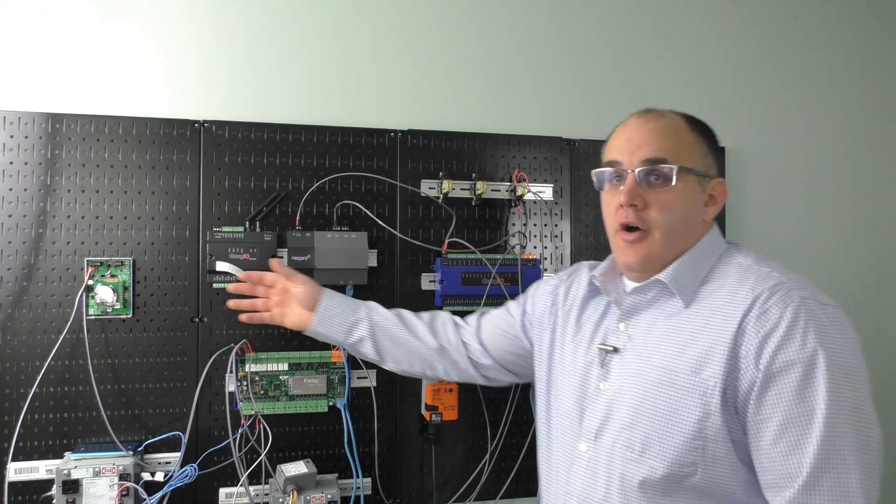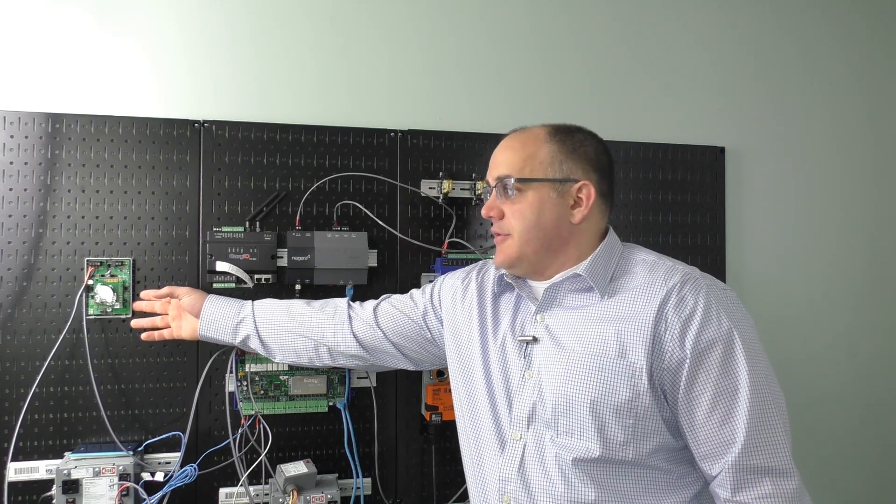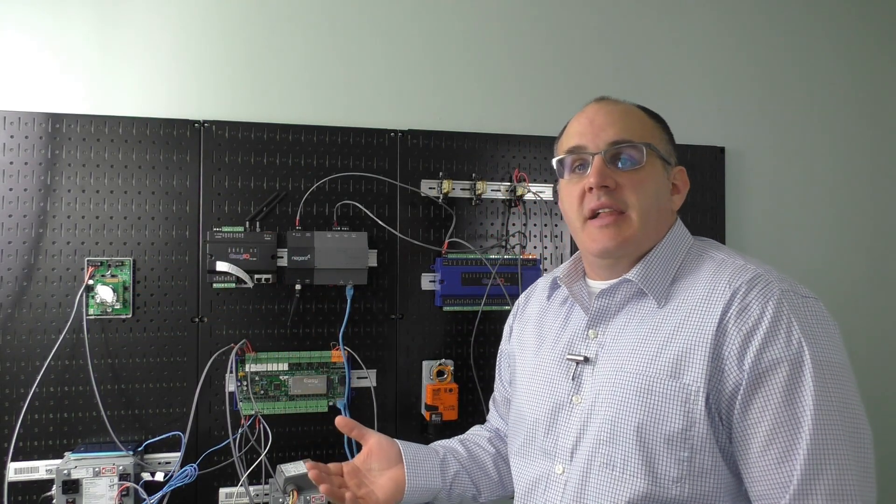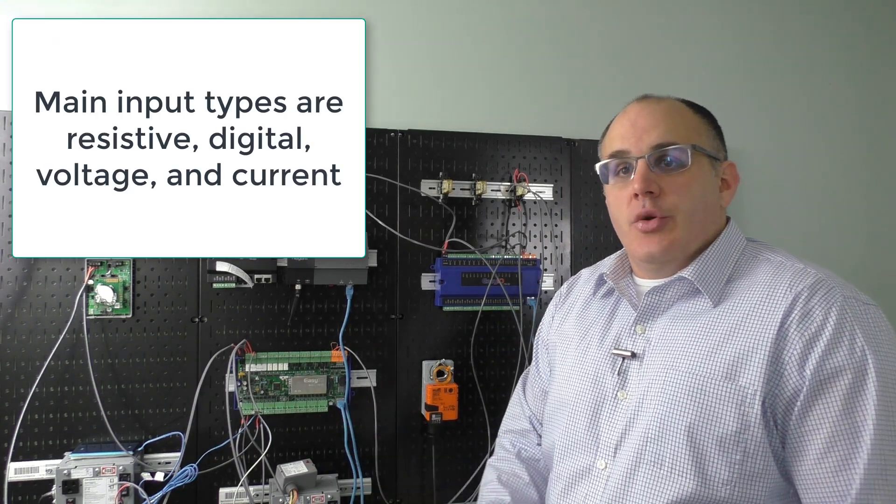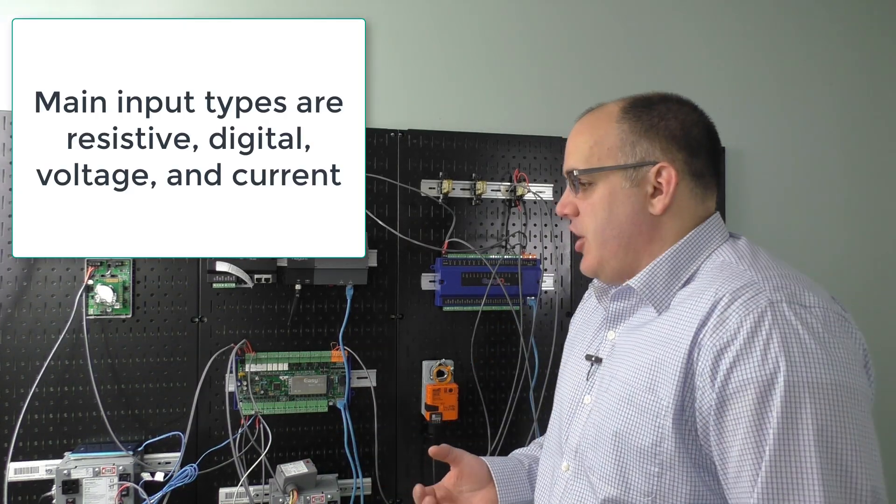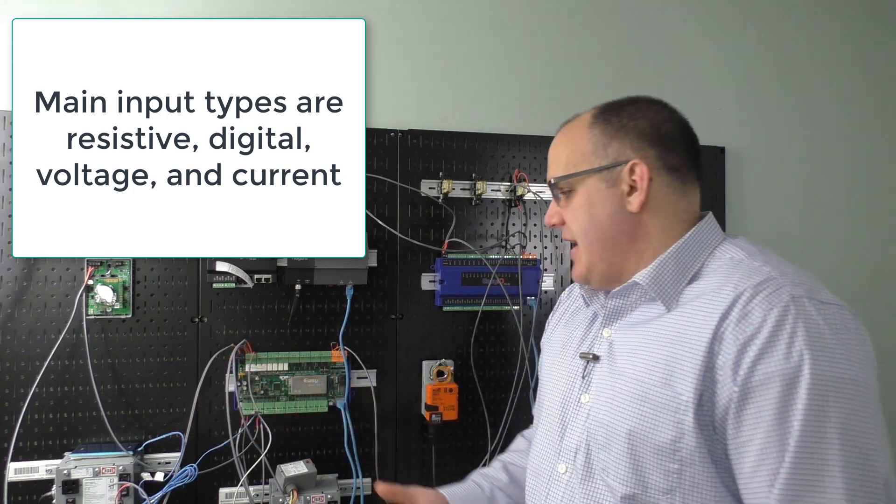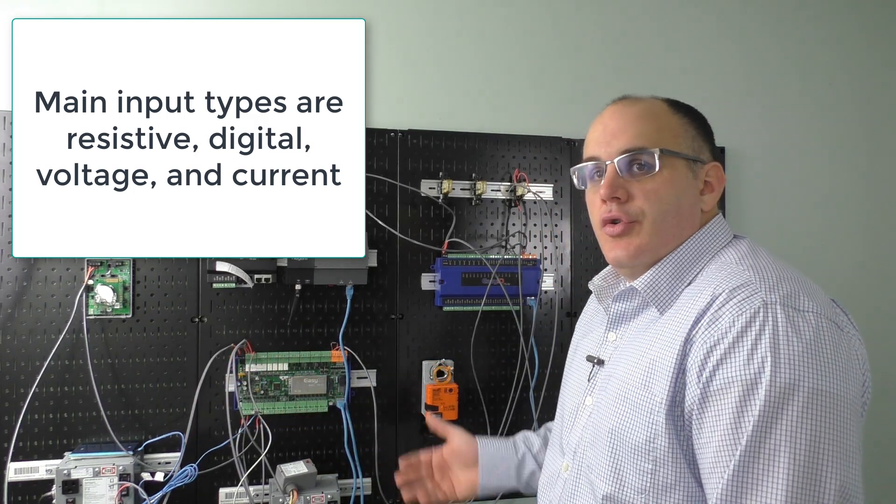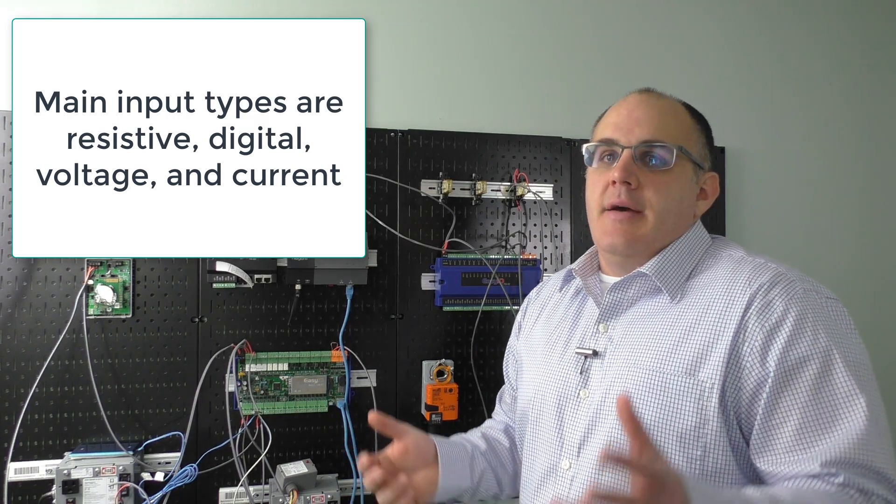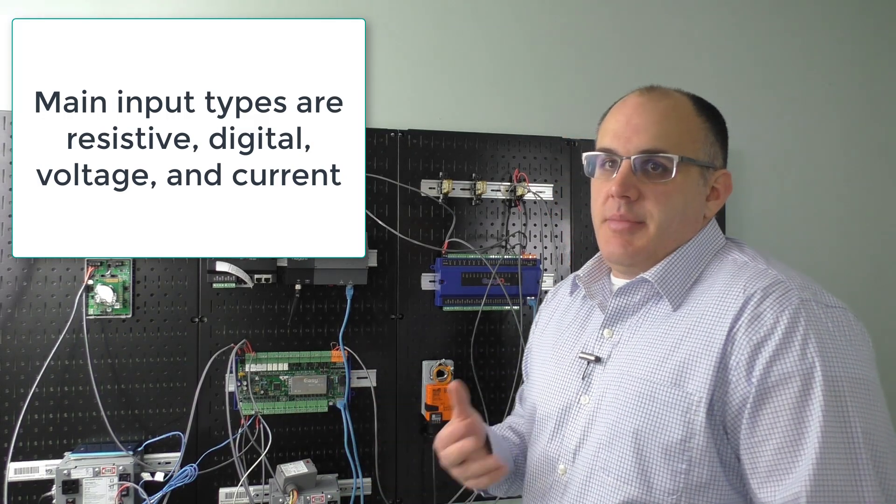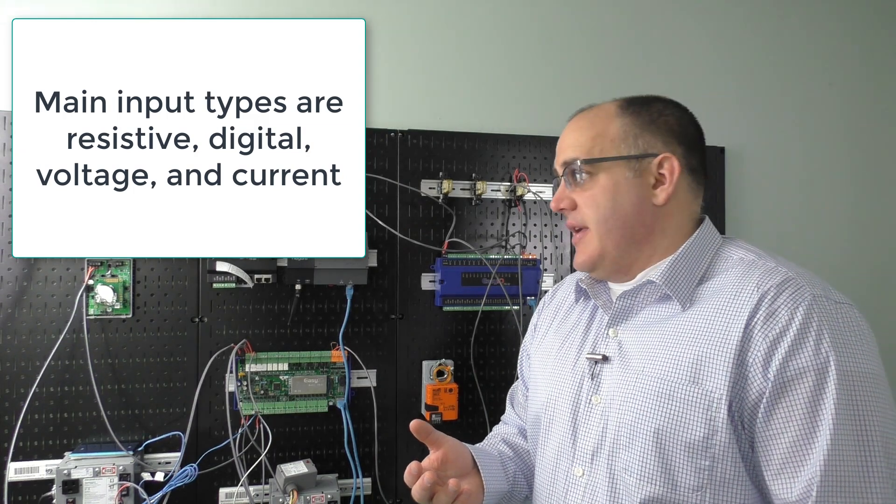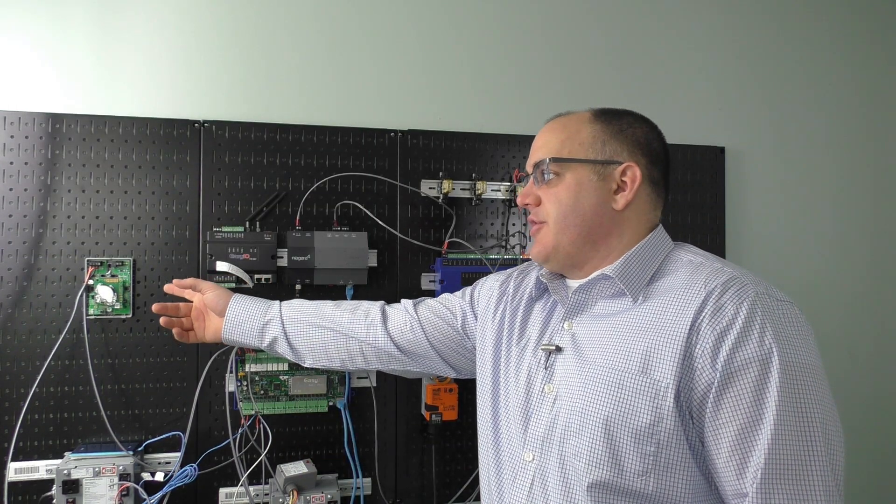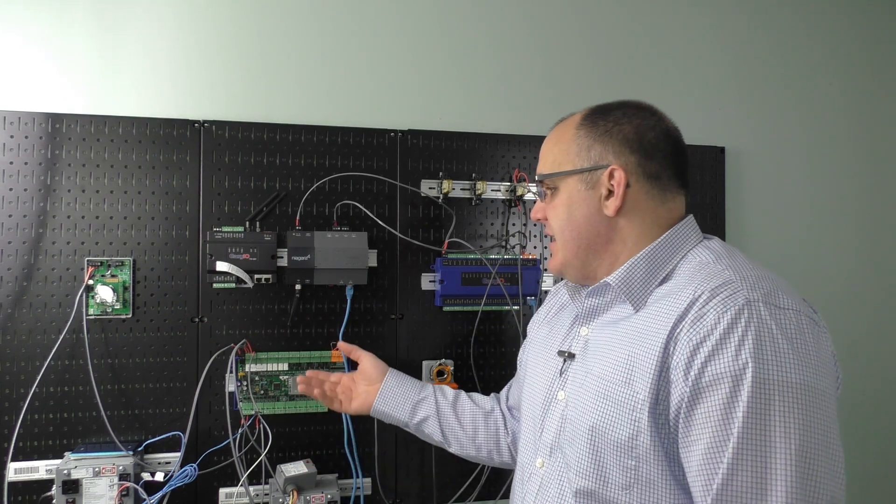For example, with this actuator over here, we have a status where a set of contacts close once this actuator gets to a specific position, and that gives us status that the actuator has met its specific position. Over here, we have a CO2 sensor. This CO2 sensor can give us 4 to 20 milliamp or 0 to 10. So we've just talked through several different input types: resistive input, contact or binary/digital input, and voltage.